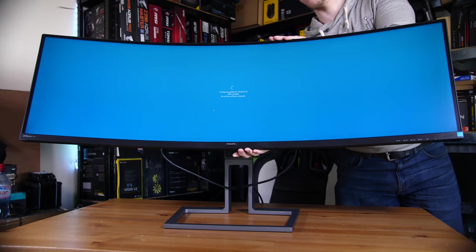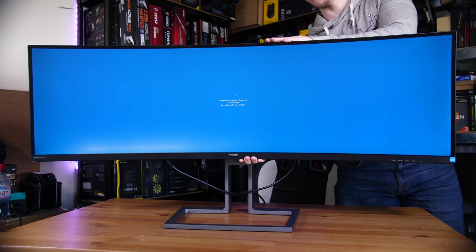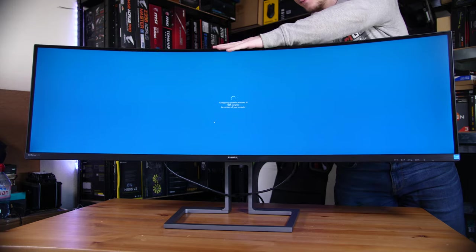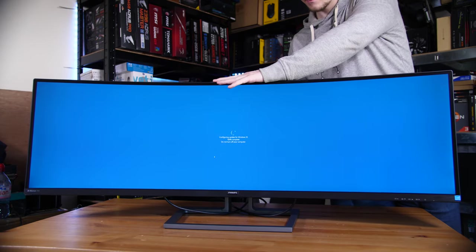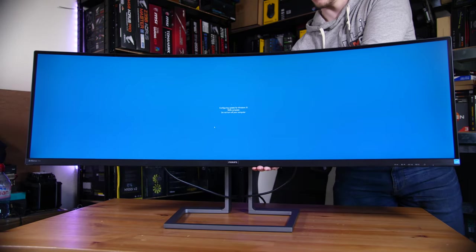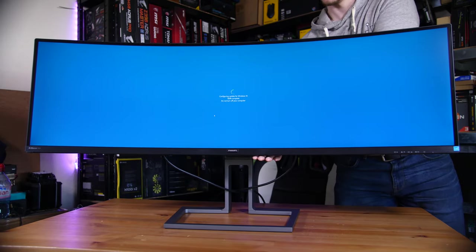One nice thing about the stand is that you do still have a bit of adjustability. Now of course, there's no portrait mode by default. That'd be quite impressive to see, but you do get a decent amount of tilt and height adjust.